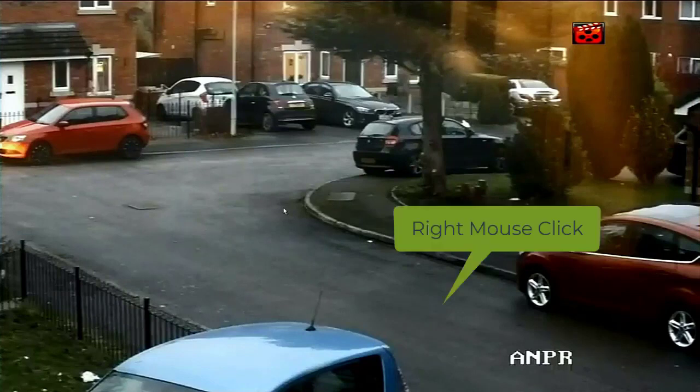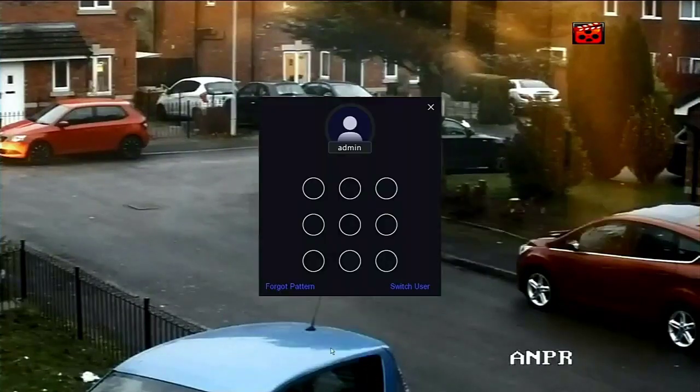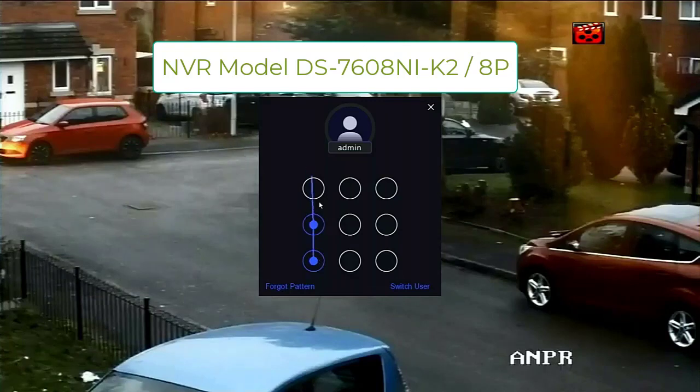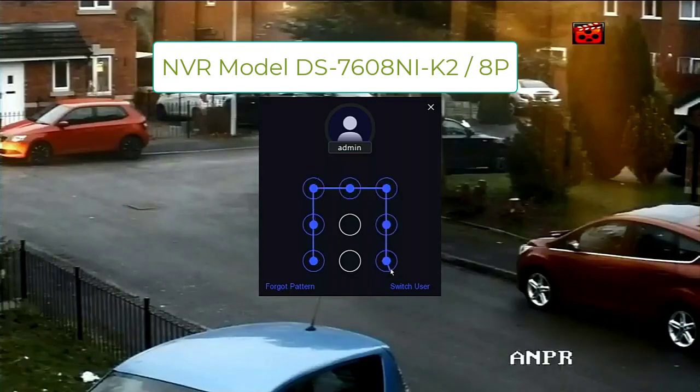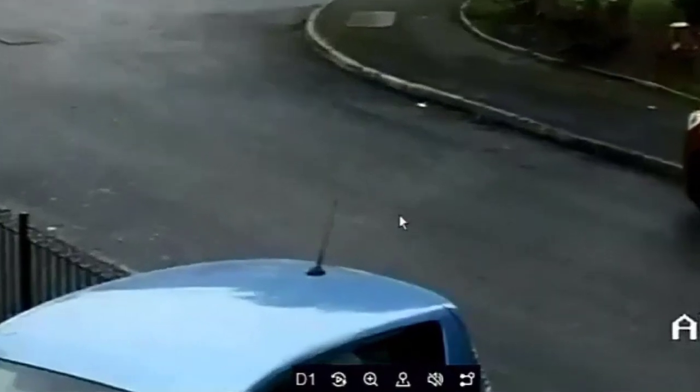First thing I need to do is get into the menus. Let's see what we can do. You will have to enter your admin password or your pattern so you can get into the menus.